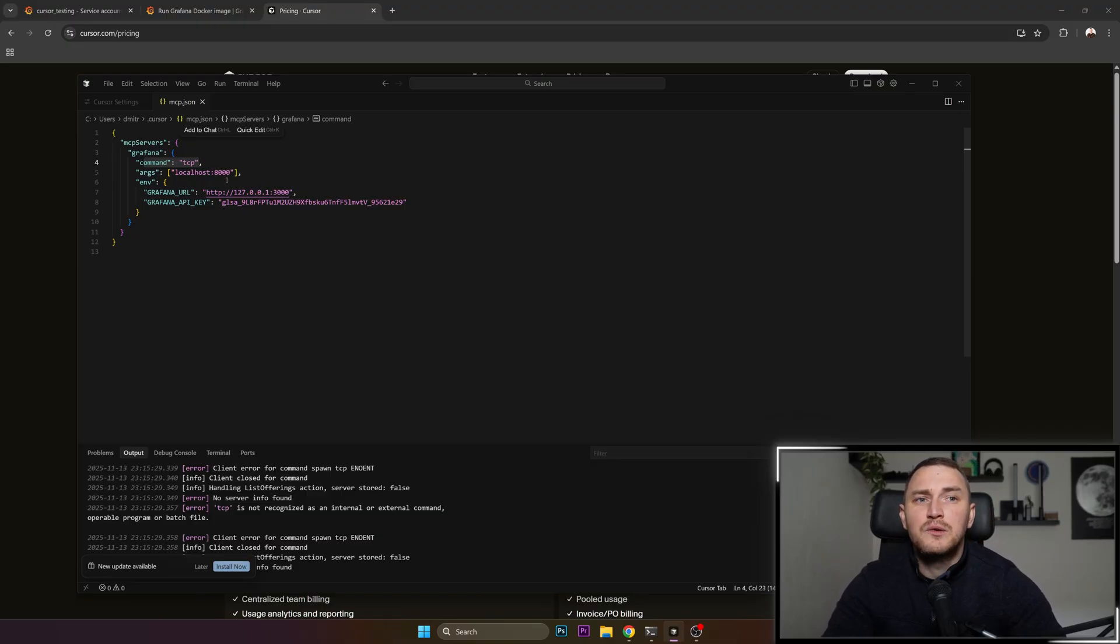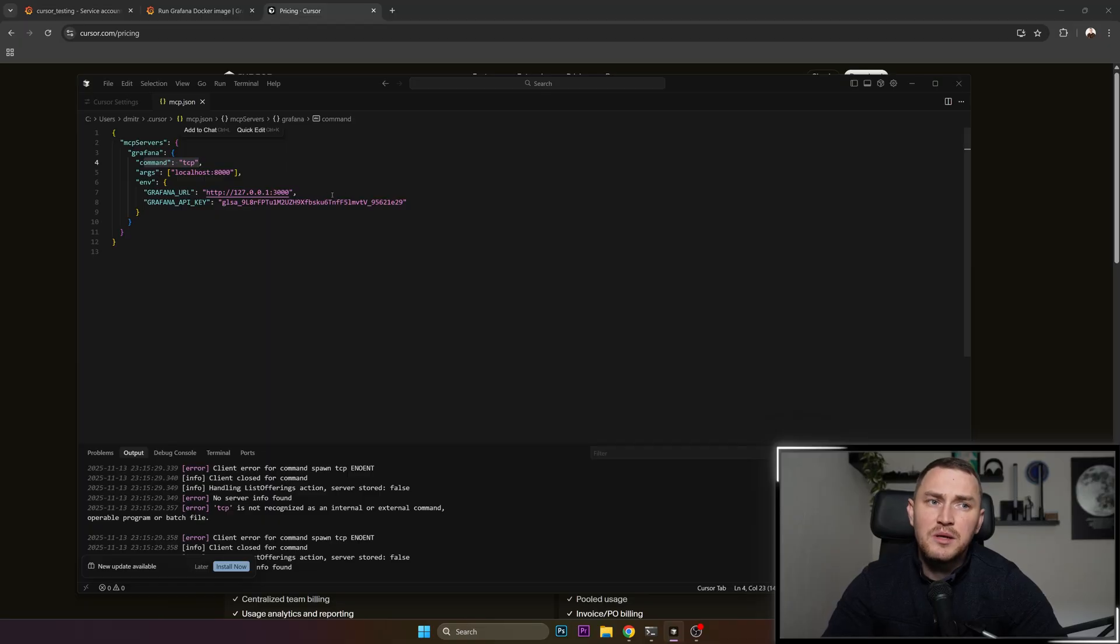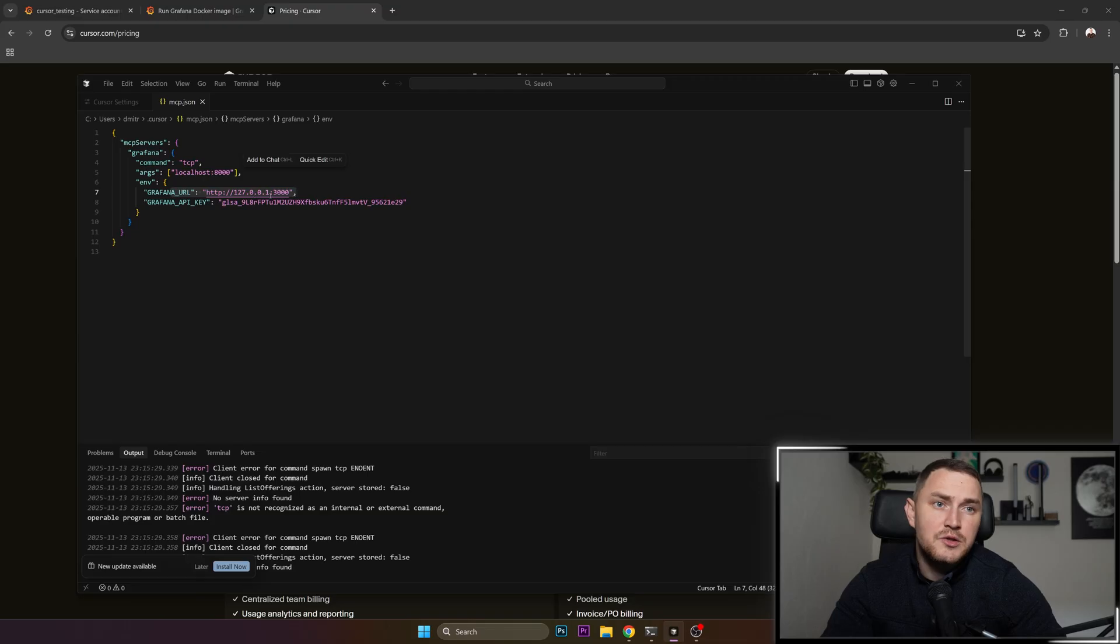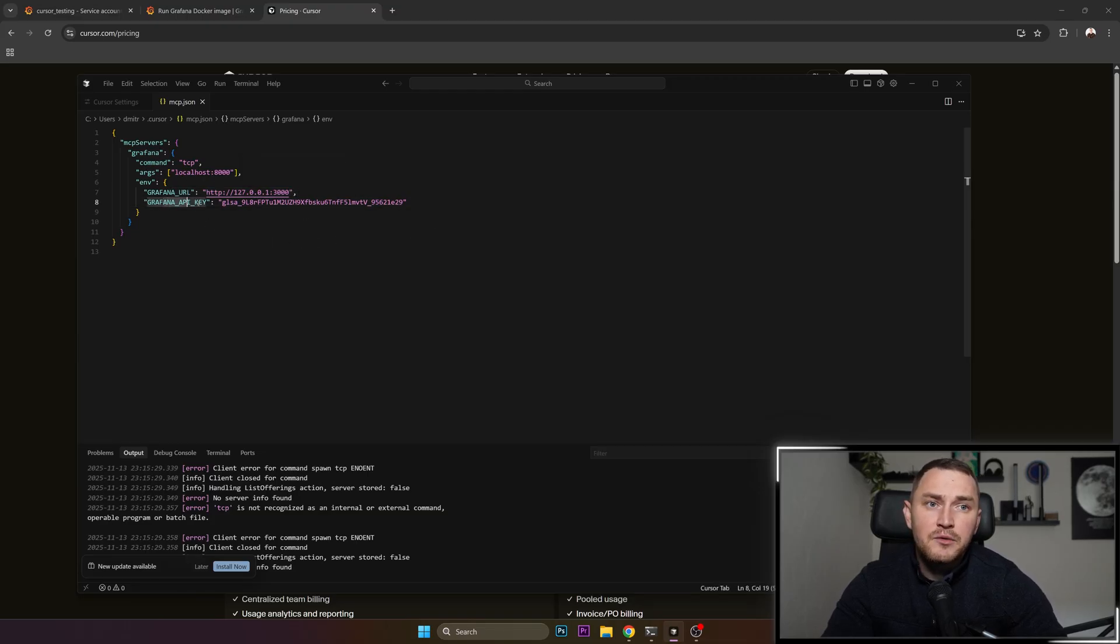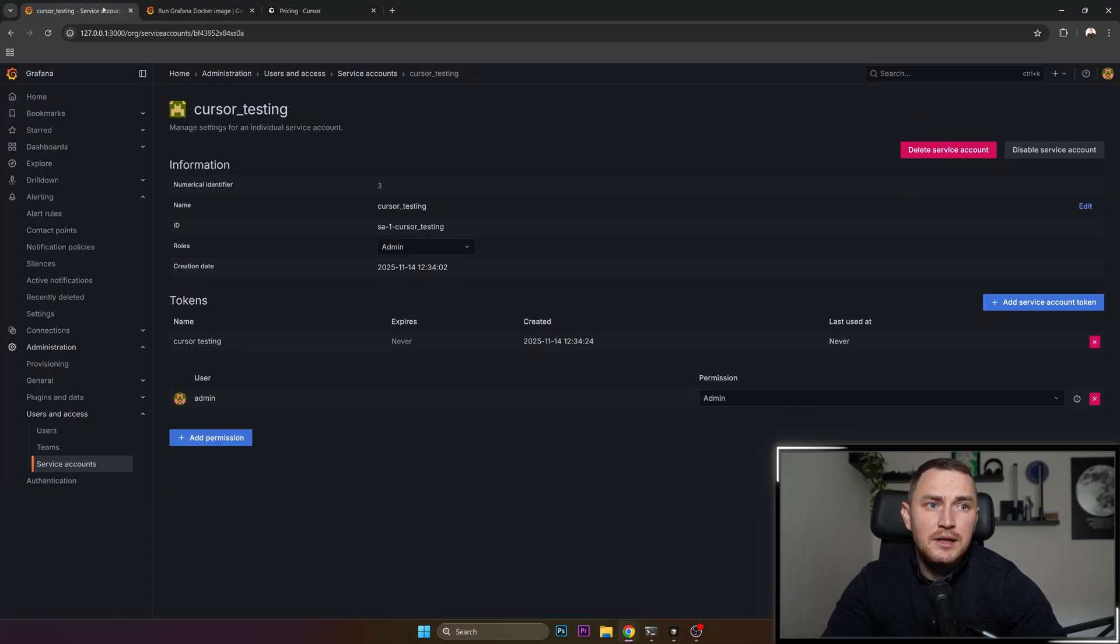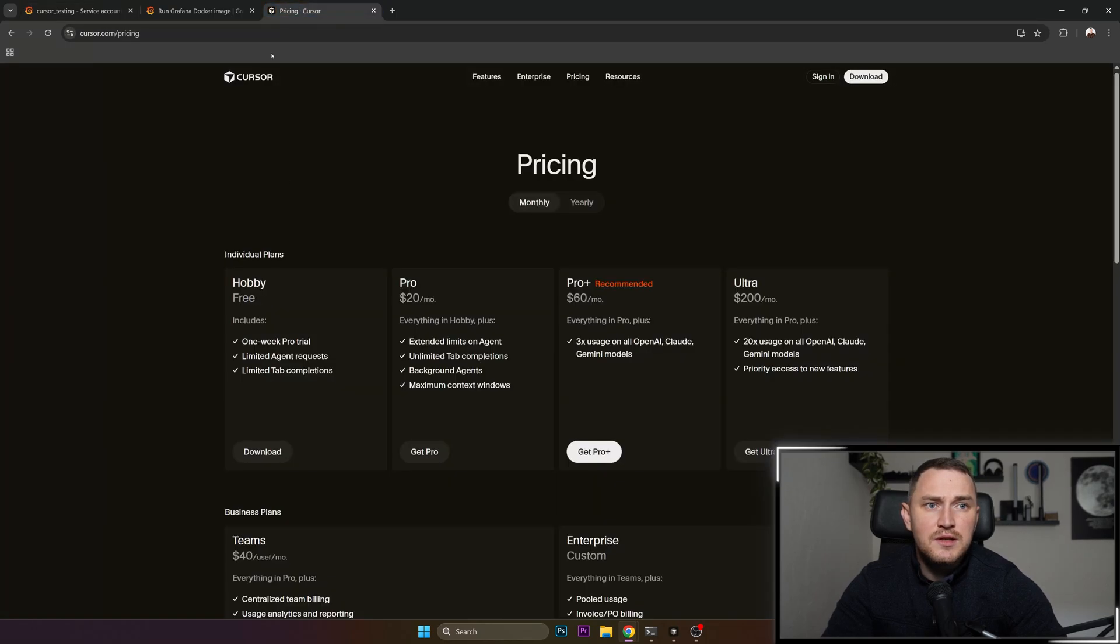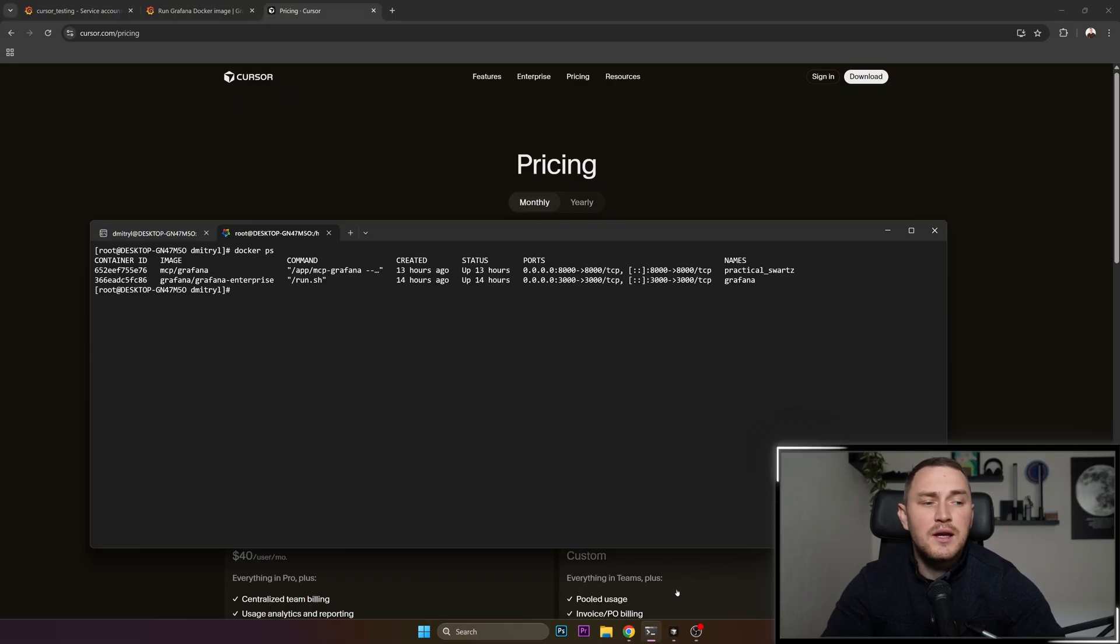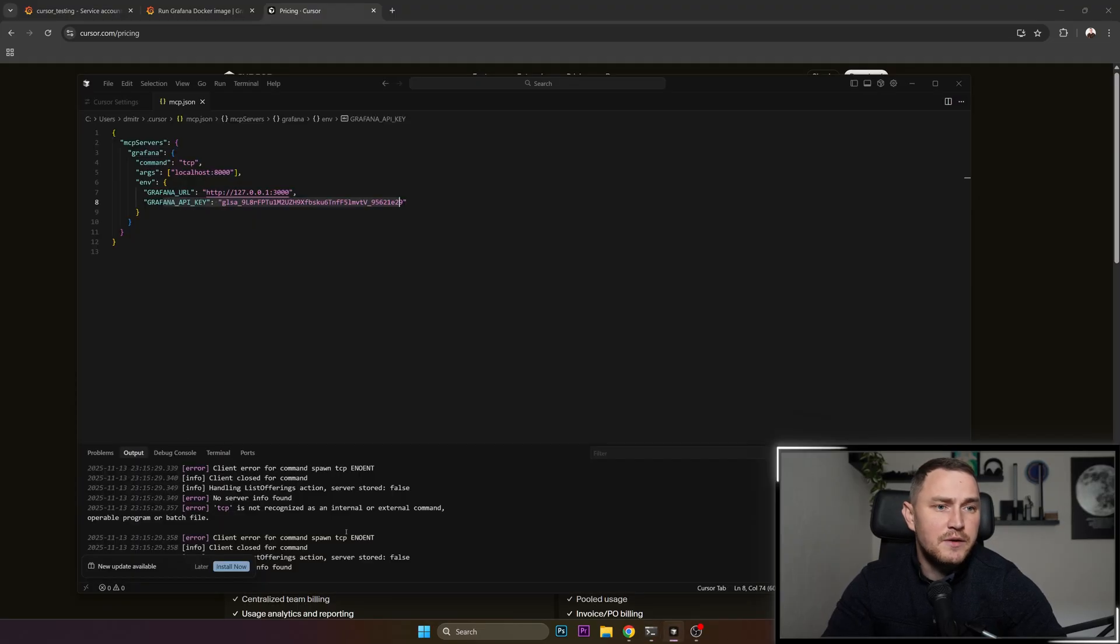So we're basically using a TCP protocol to communicate from the Cursor to the MCP server. Here is the Grafana URL. Make sure that it is accessible from your Windows server. And Grafana API key, which is again the same token we just generated here and the same token we used to start MCP server for Grafana.